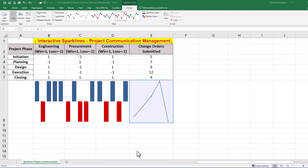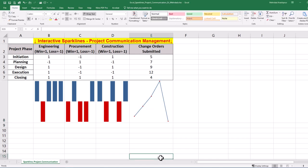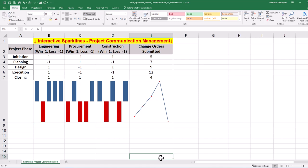Step 3 is analyzing mini charts and finding complex data trends. In the above example, inferencing can be done by correlating the communication effectiveness in win-loss sparklines with the number of change order requests in the line chart. For example, the engineering team has demonstrated overall effective communication, especially during phases with a high number of change order requests such as design and execution.